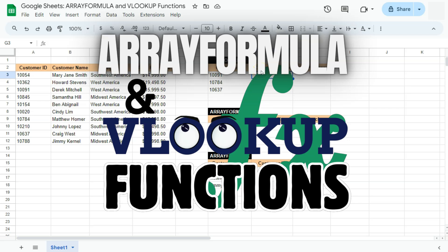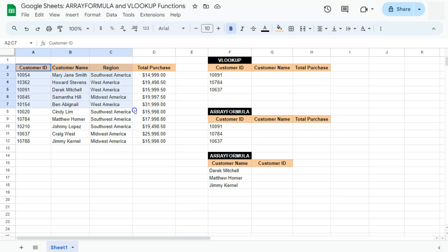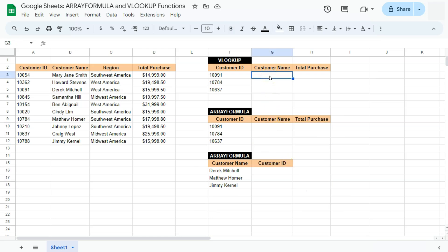In today's video, I'm going to show you how to use the array formula with the VLOOKUP function here in Google Sheets. So let's say you're using the VLOOKUP to extract some details from your data set. We have an example data set right here — we have the customer ID, the customer name, the region, and the total purchase. On the right side, you have the VLOOKUP formula and two examples where we can use the array formula with the VLOOKUP function to extract the same information. So we're going to do first a regular VLOOKUP function to extract some of this information from our data set.